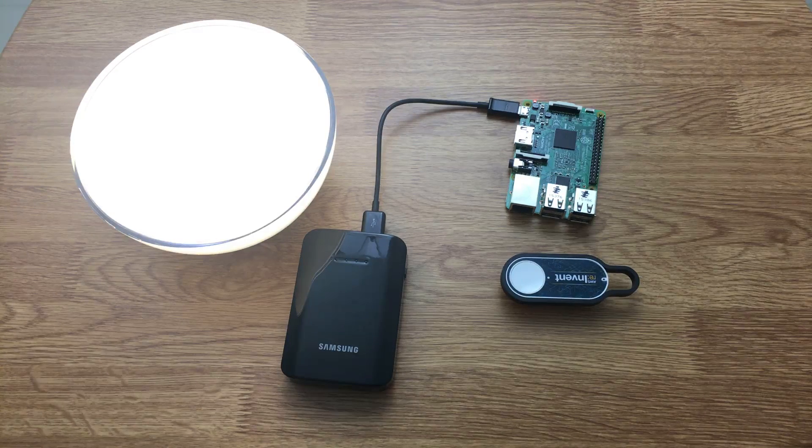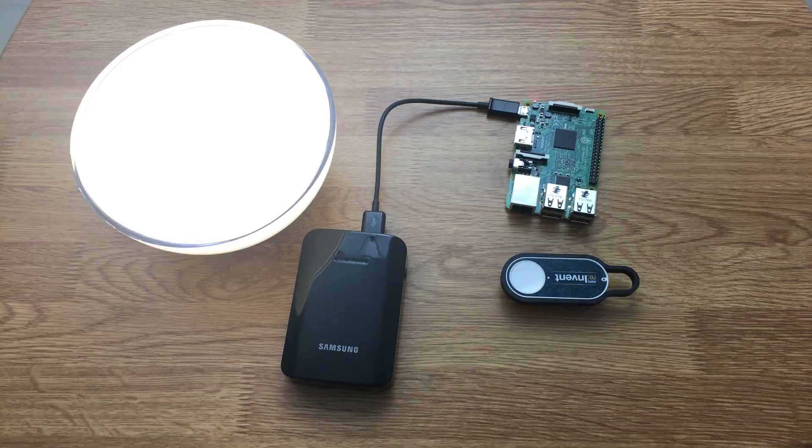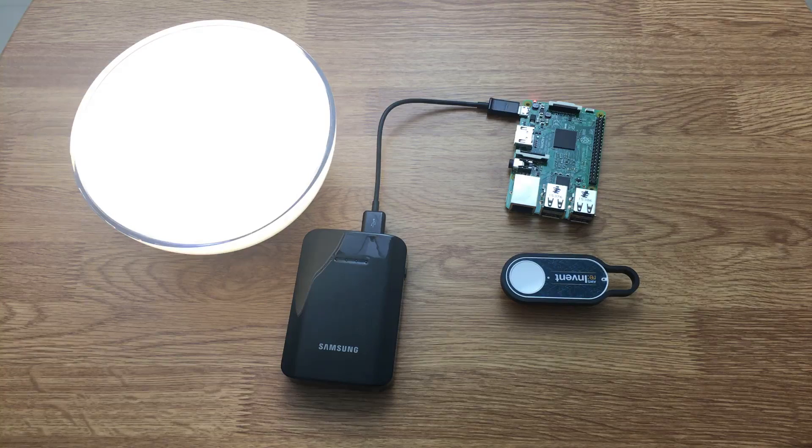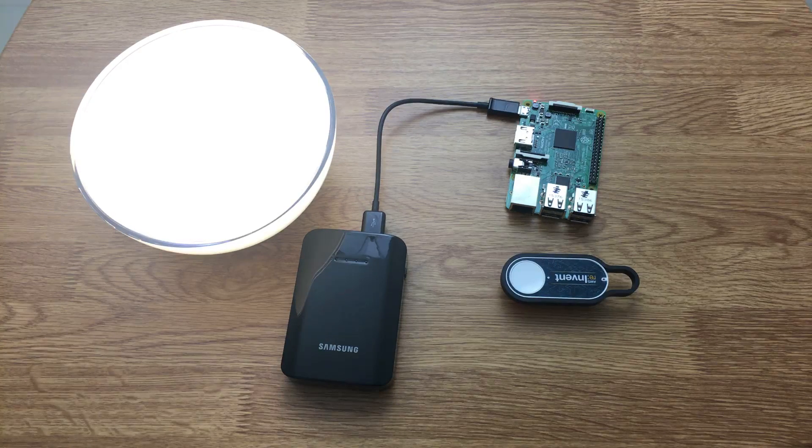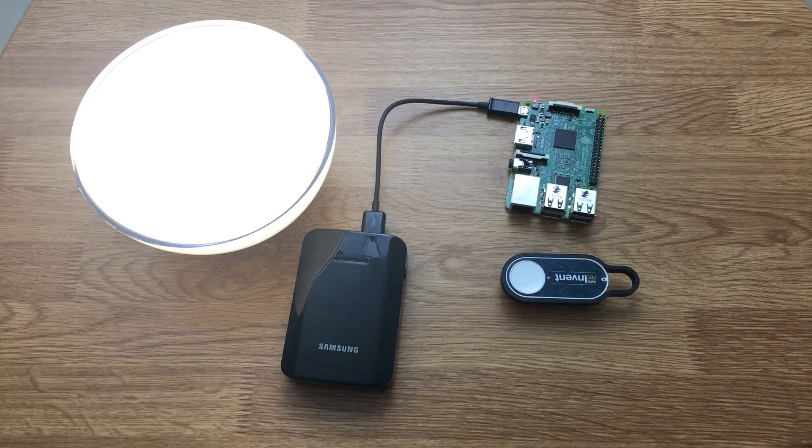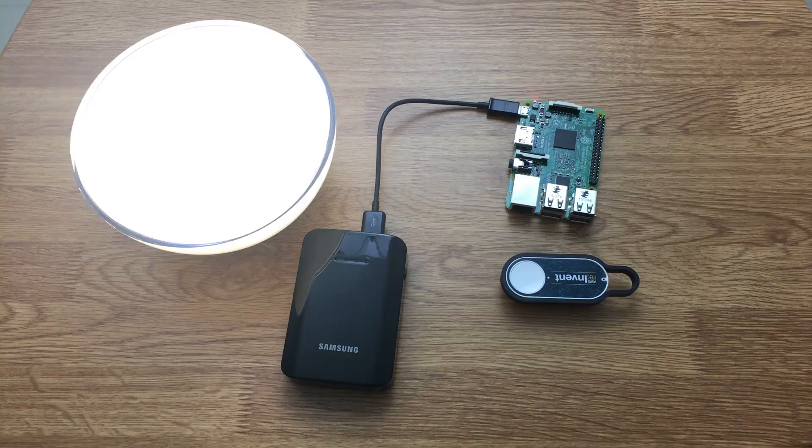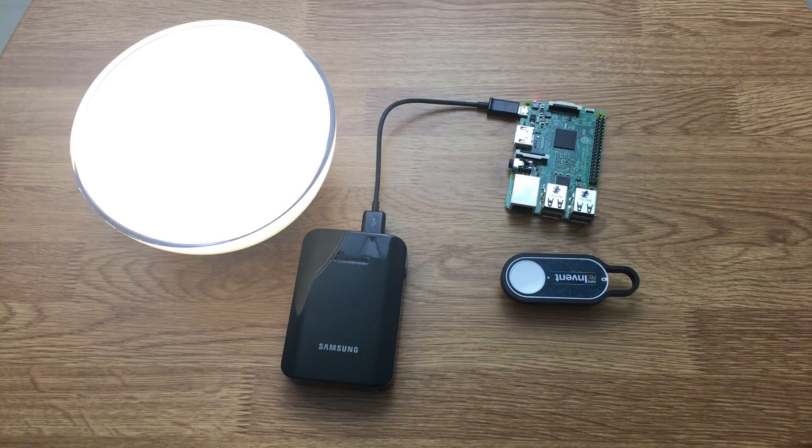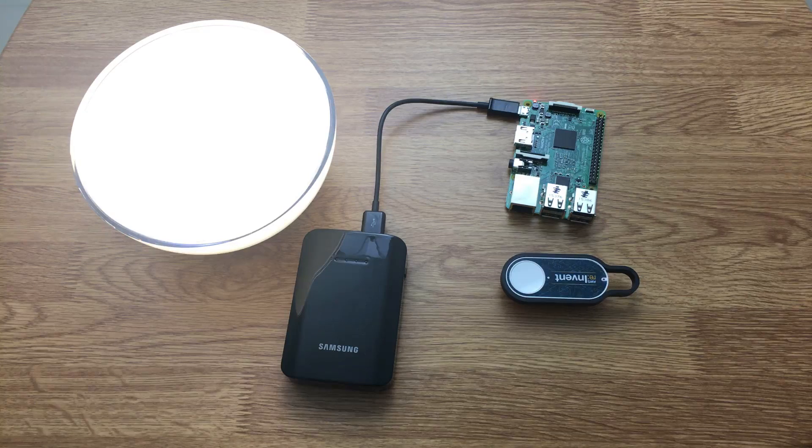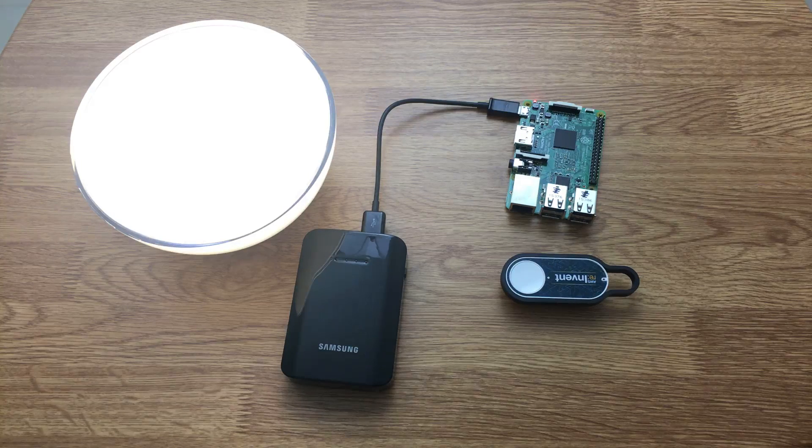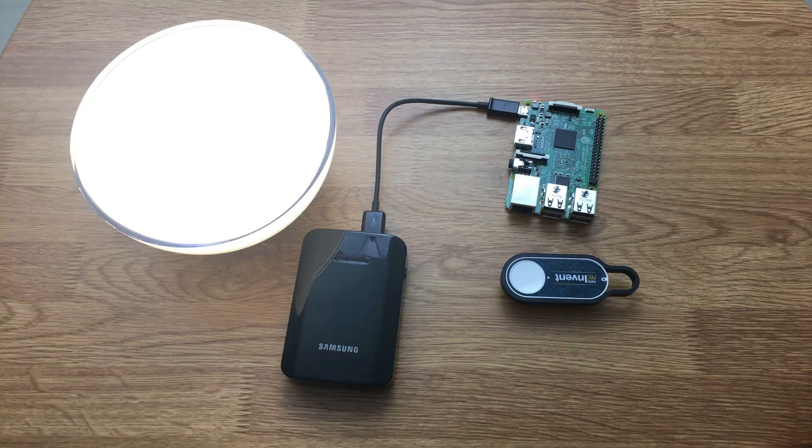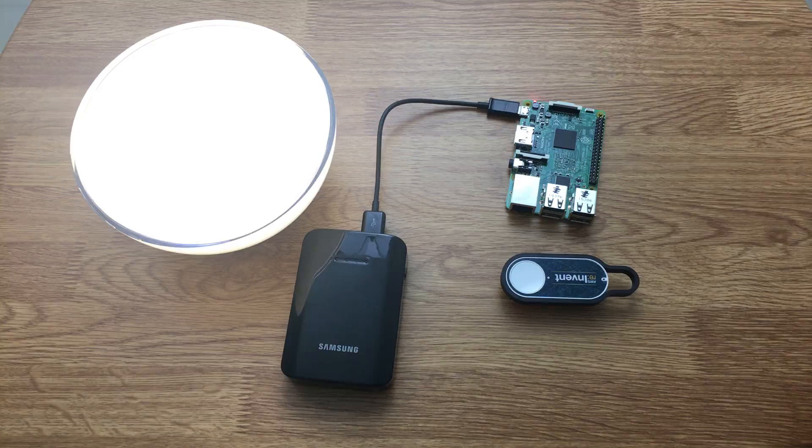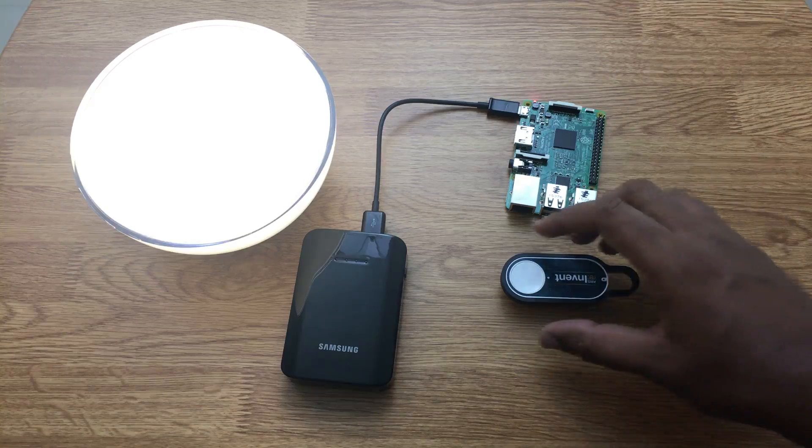When I single tap this button, it's going to send a command to the Philips Hue Go Bulb to change its color. If you're wondering what's the role of the Raspberry Pi, that's basically acting as a router.